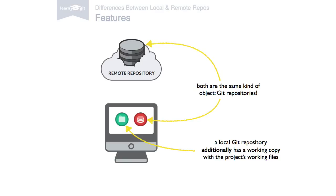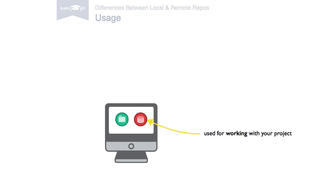This also explains what both types of repositories are used for. Local repositories are used for working on a project and with a project's files. It's where 90% of your daily actions happen, from making changes to staging and committing them.